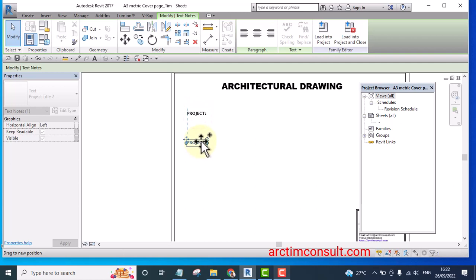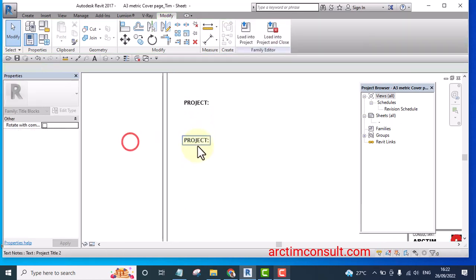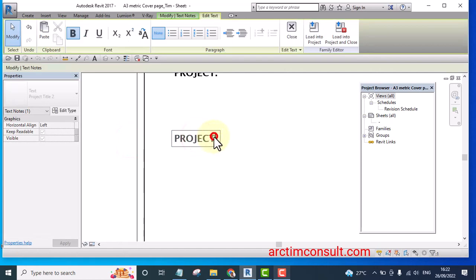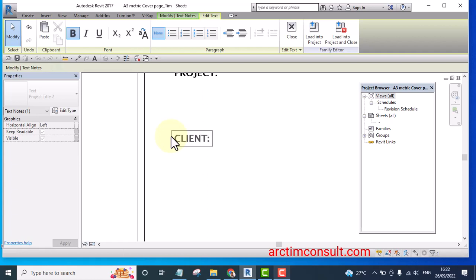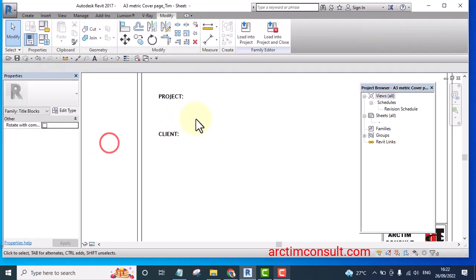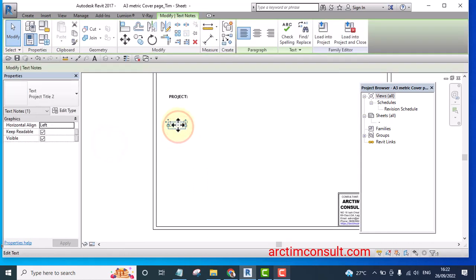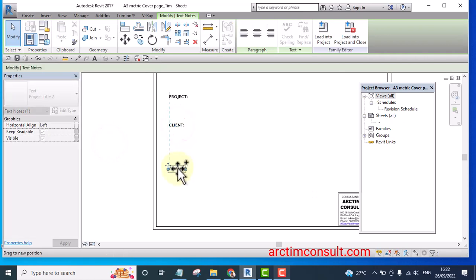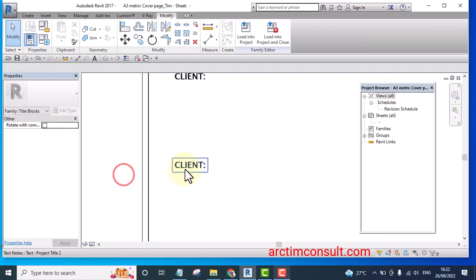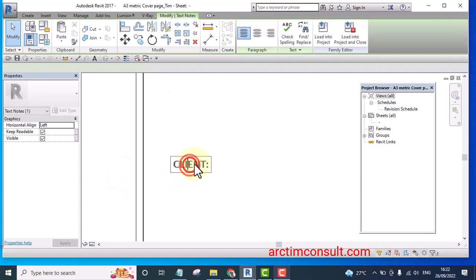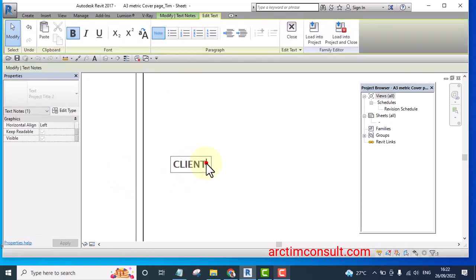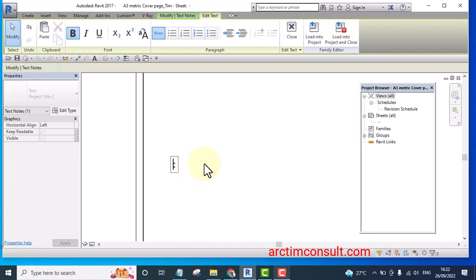Then I'm going to copy that one, holding on my control and drag back. Then I name this one as location. Let me name this one as location.